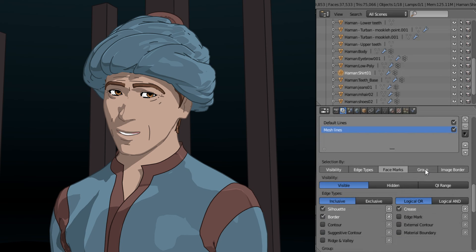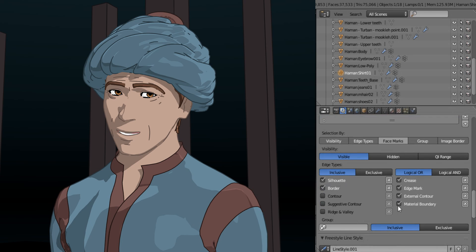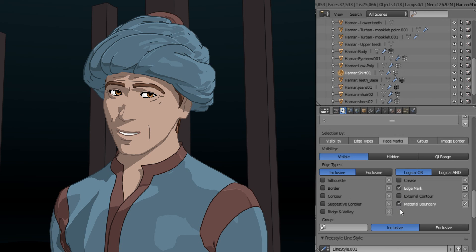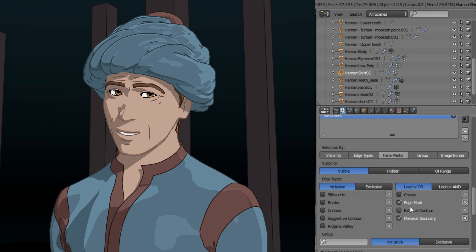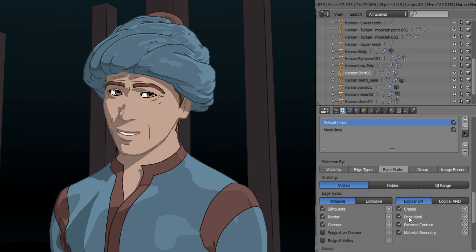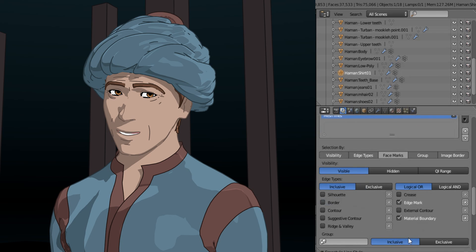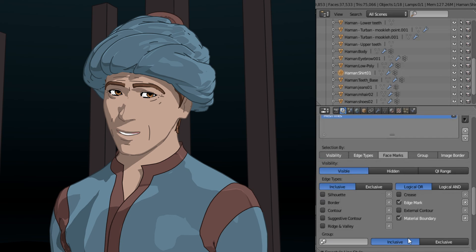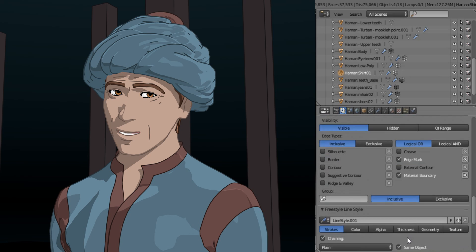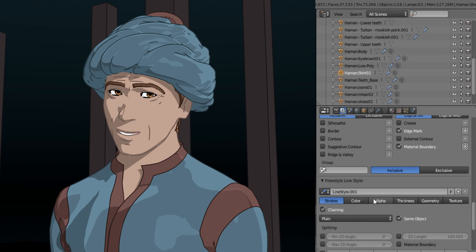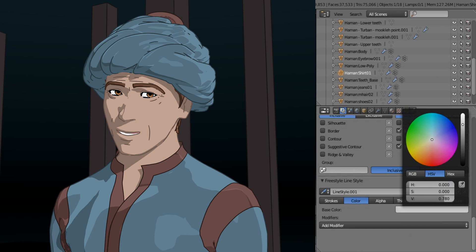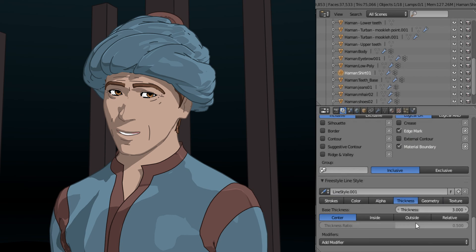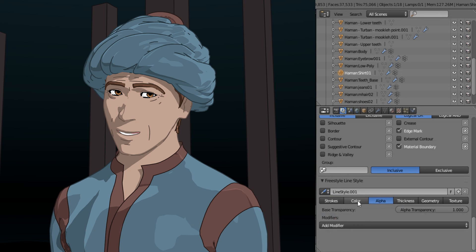We're going to use group. But instead of using border and silhouette and crease, we'll just be using no external contour and we'll be using edge marking as well. Let's just turn off edge marking. No, we have to leave it on. I think that should cover it all. Okay, let's just change the color. Let's make it like a bright green that's fairly thin. Thickness, let's make it one.